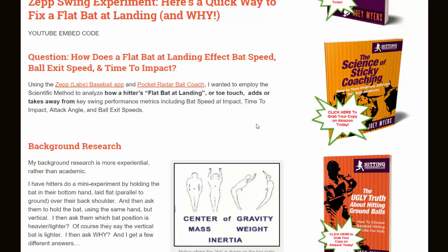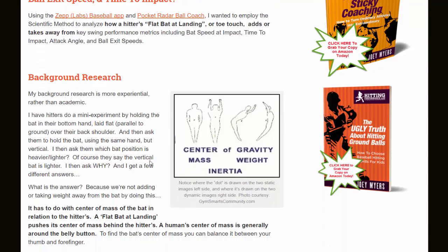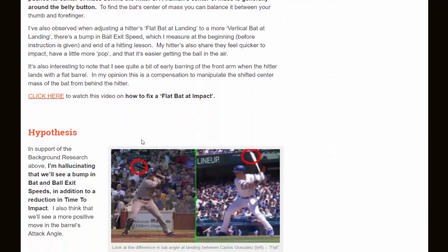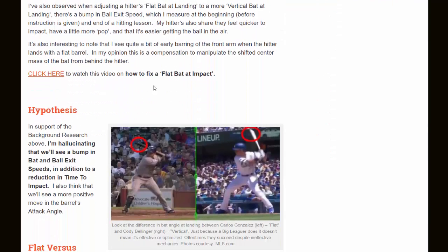I used a couple pieces of equipment to track the swing metrics. I used a ZEP Labs baseball app to track bat speed, hand speed, and a couple other things. I also used a Pocket Radar Ball Coach to track ball exit speed. If you're watching this on YouTube, you can go into the about section underneath this video and click the link to view and read more on the background research. There's also a link in the post to watch a video on how to fix a flat bat at impact if you're interested.